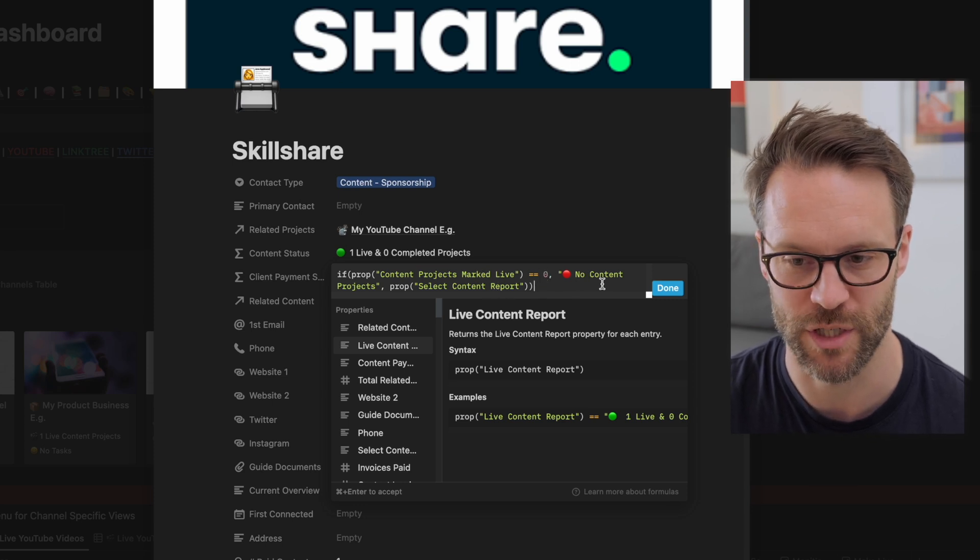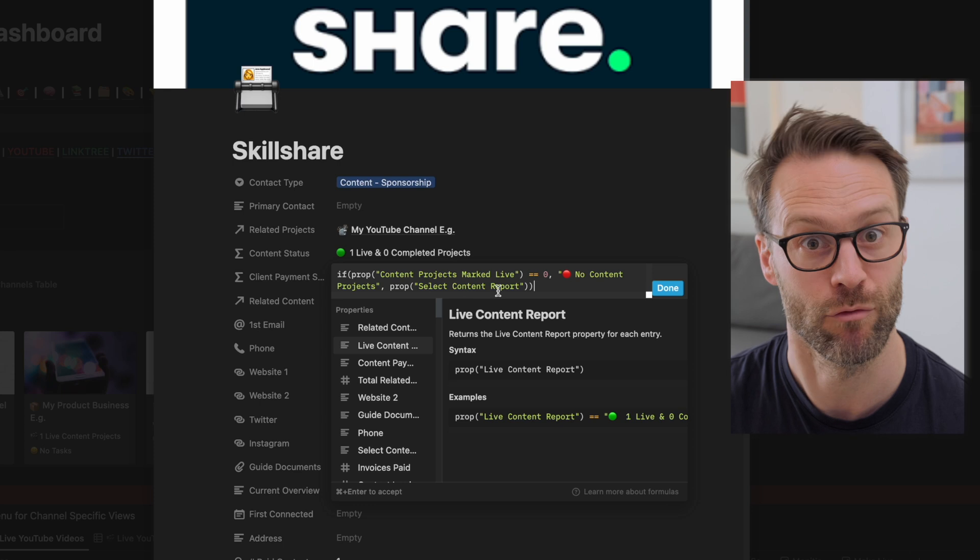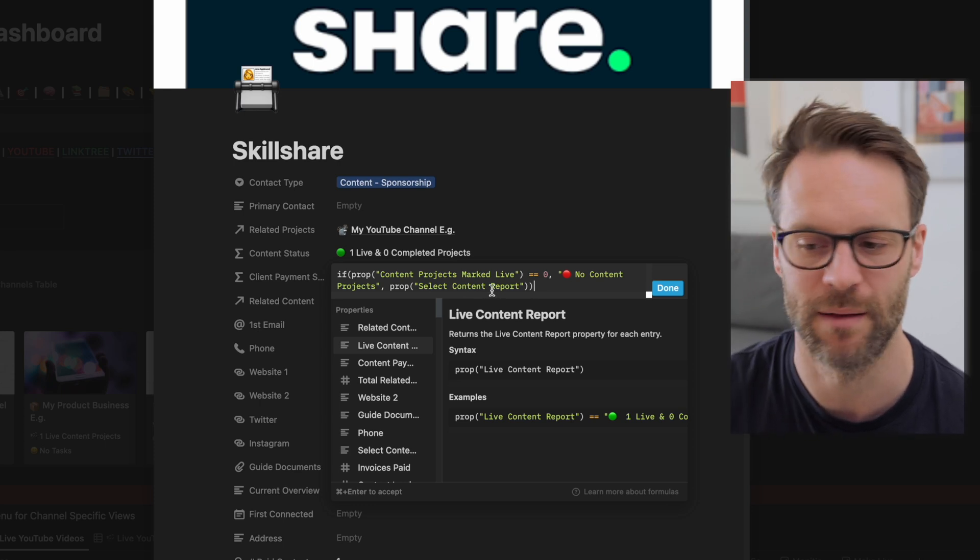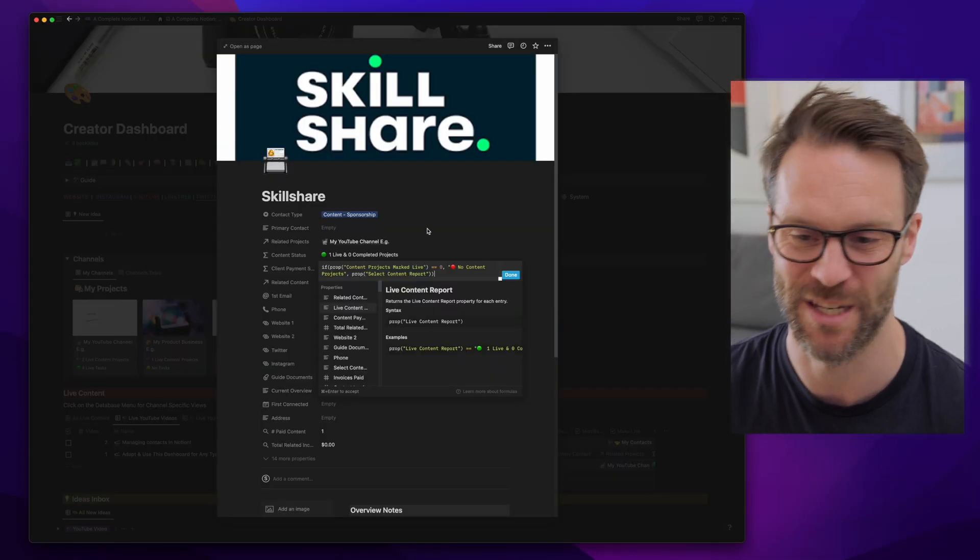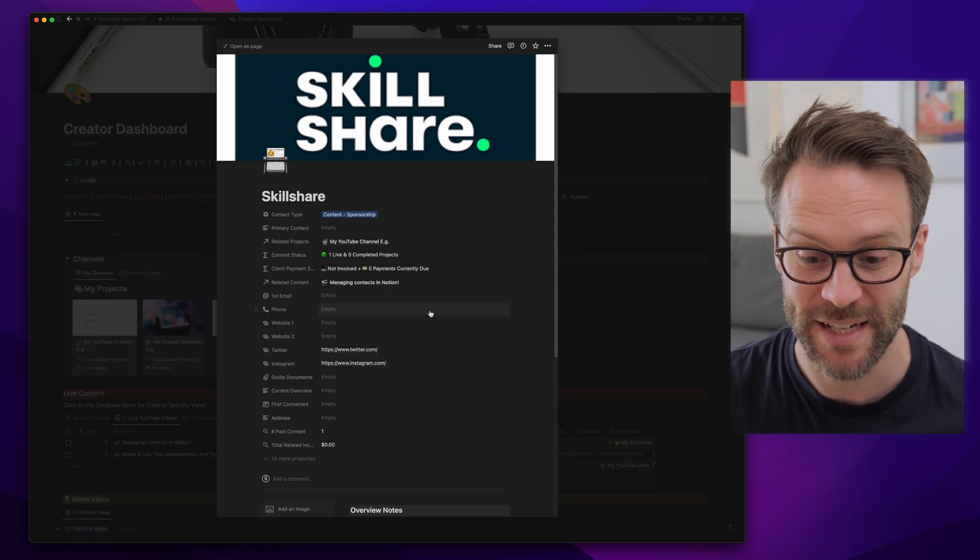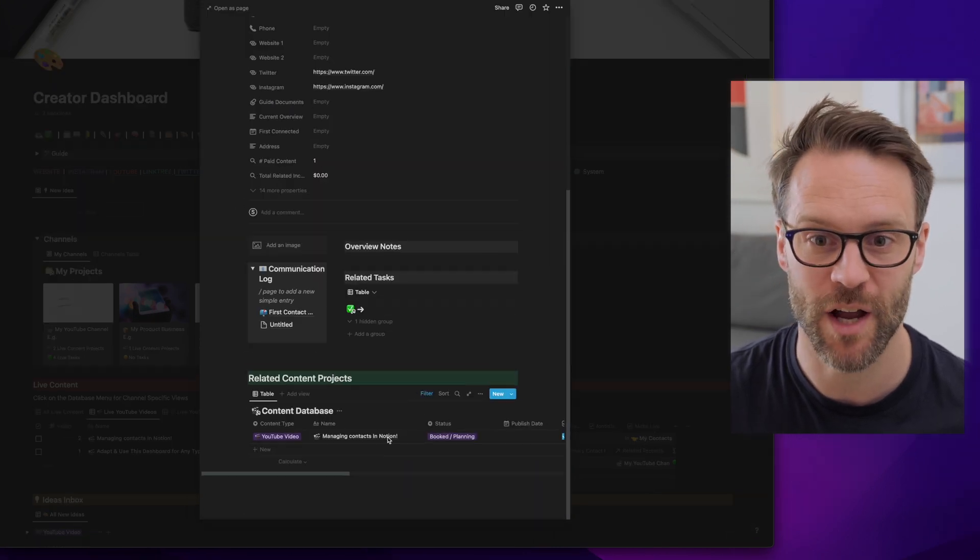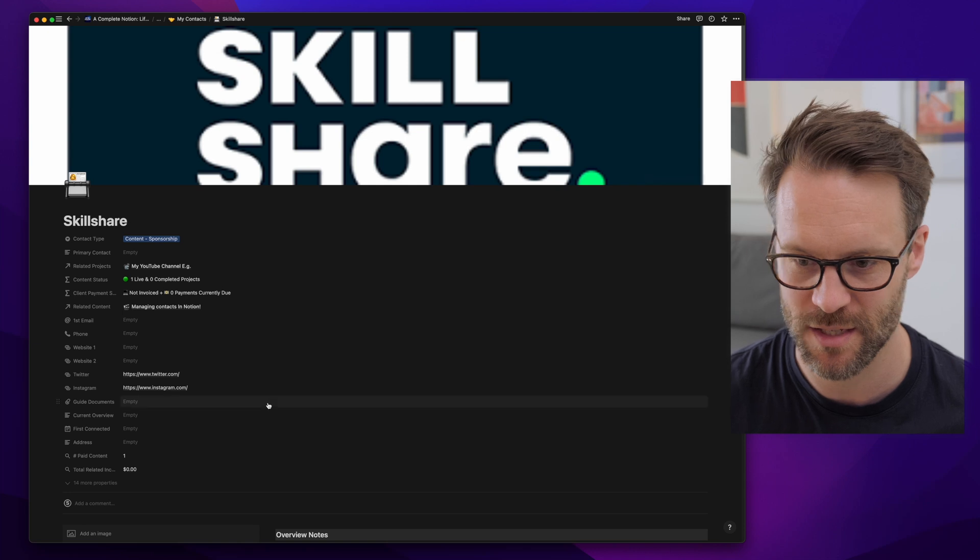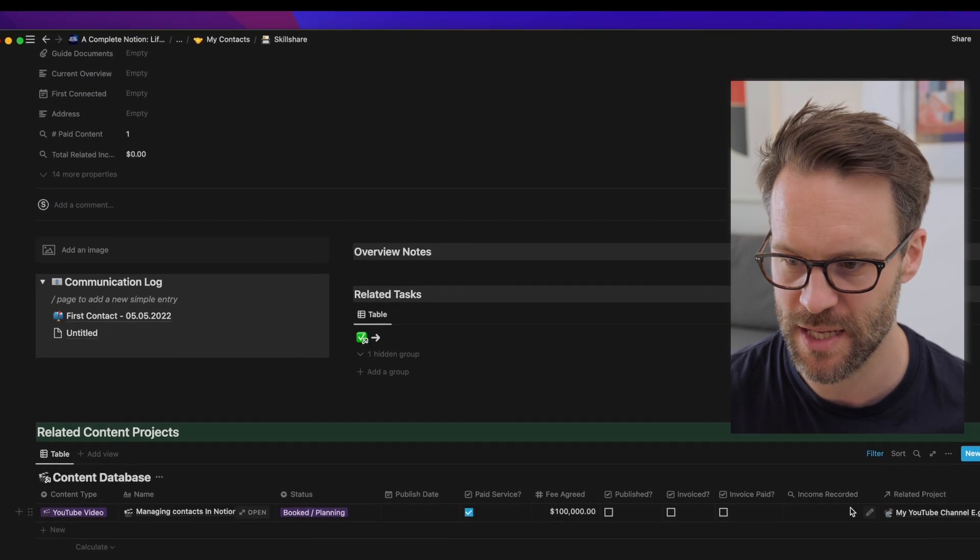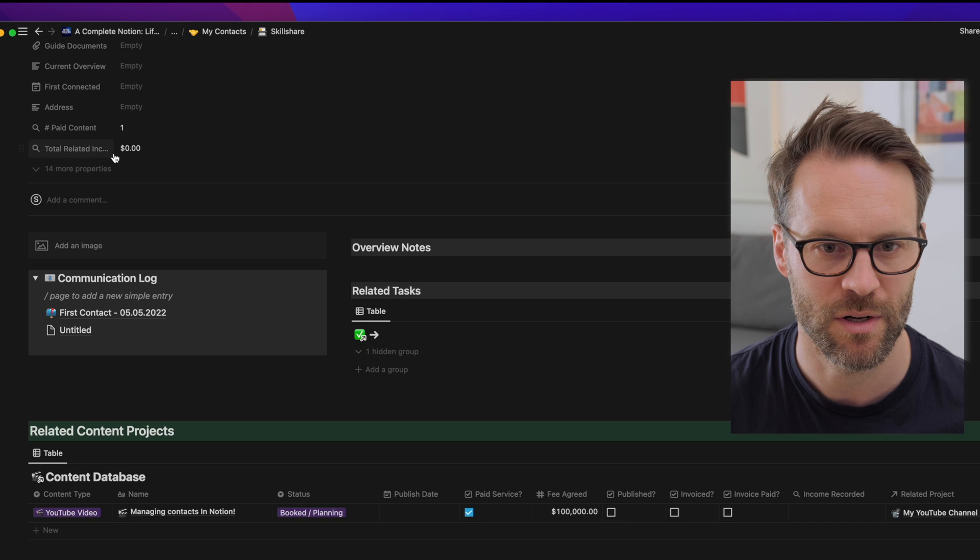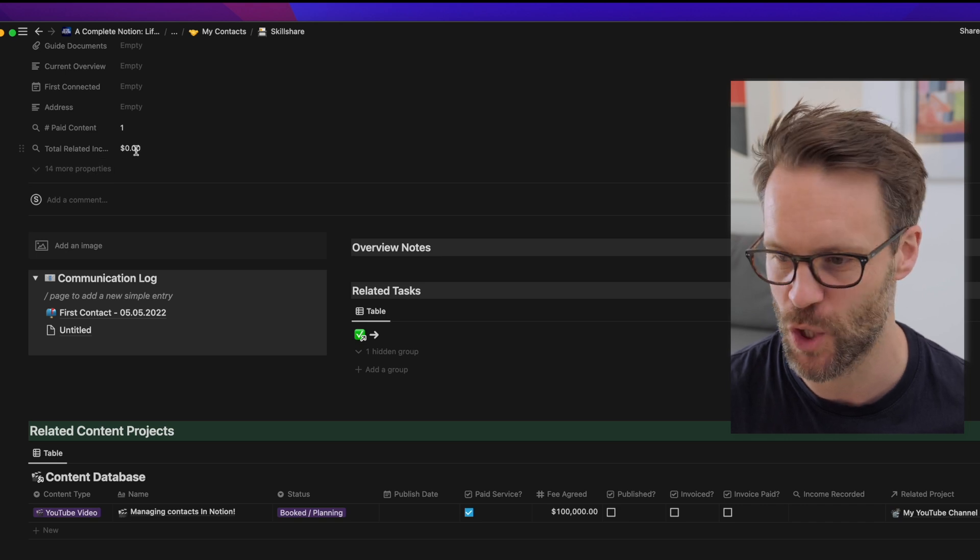If marked live is equal to zero, put in no content projects. Otherwise select the content report, which is another formula. Don't worry about this too much. This is not a build video, it's more to show you how the system works. You'll see down here, we've also got the video. If I open this page within the system now, there it is. And you'll also see that there is income recorded. Total related income is zero.